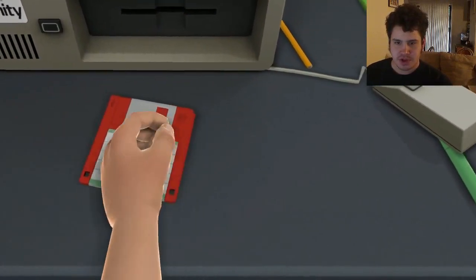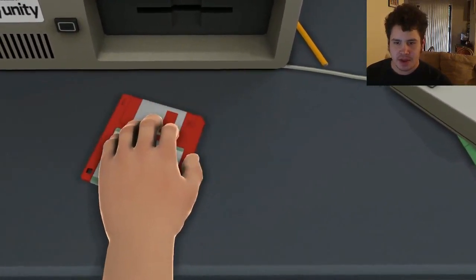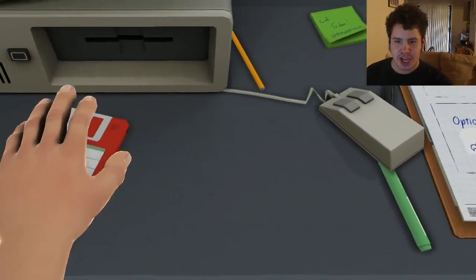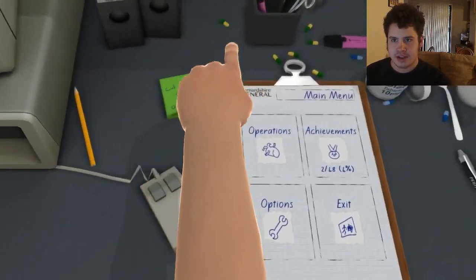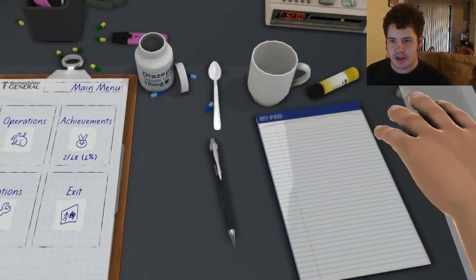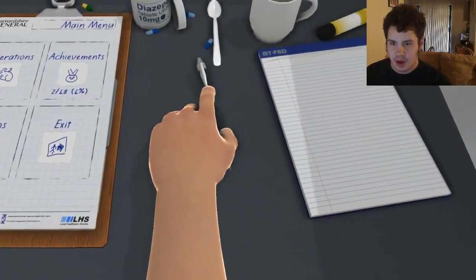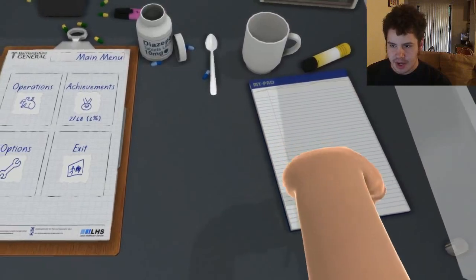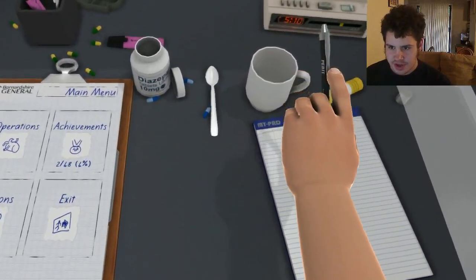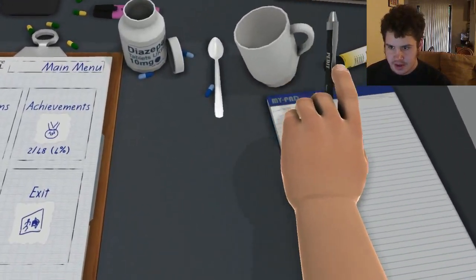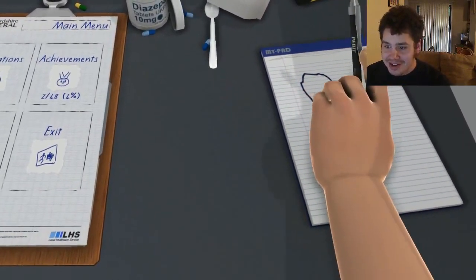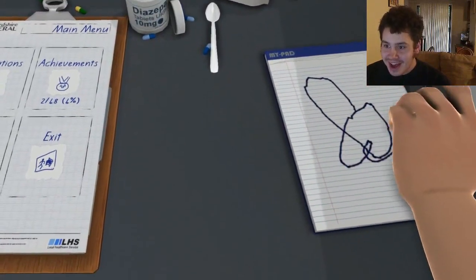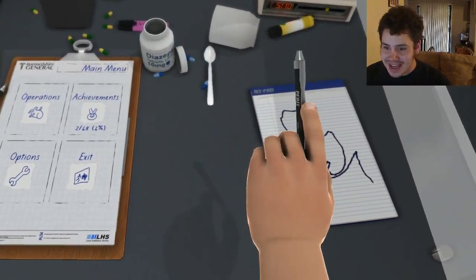Stupid fucking game bullshit and there's supposed to be another hidden floppy around here somewhere. Oh shit, can I write? I drew a dick. Oh shit, I drew a dick.